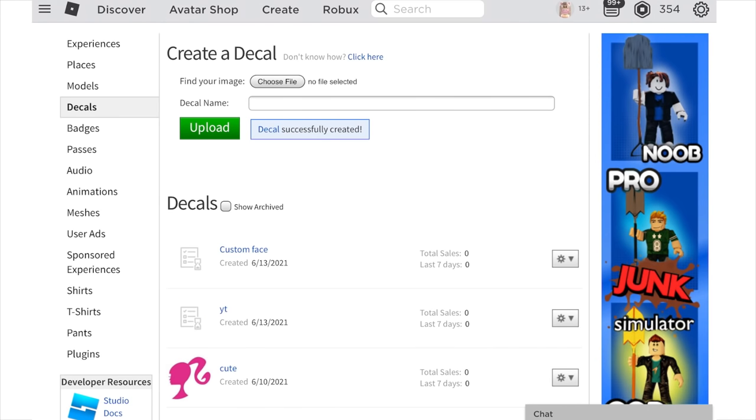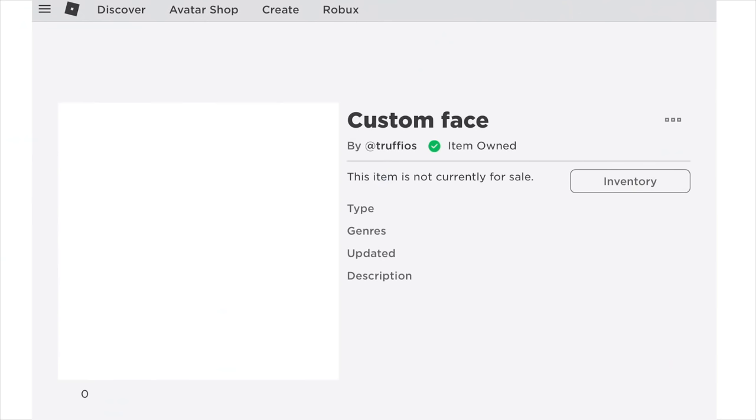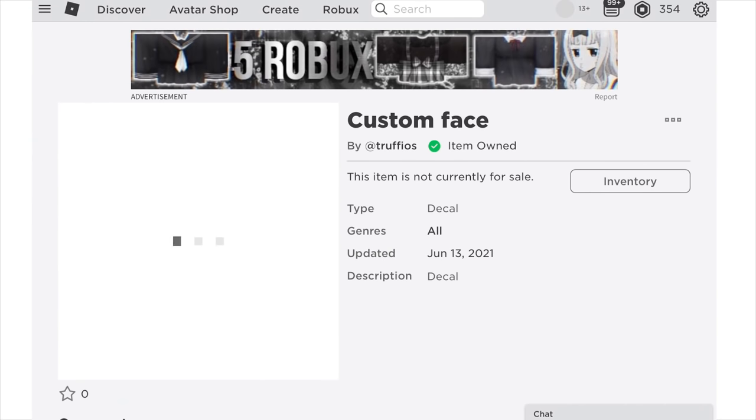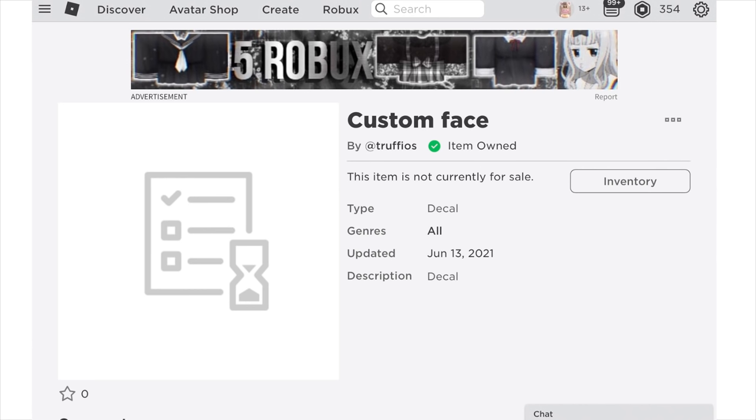OK so now you're finished, congratulations you just made your custom face. Comment if you had any struggles and I can help you fix those problems. Anyways thank you guys so much for watching this video, I hope it helped you very much and make sure to subscribe for more videos like this.